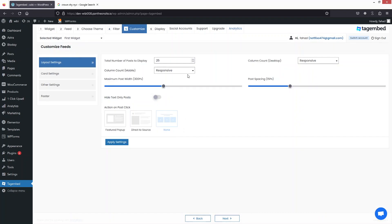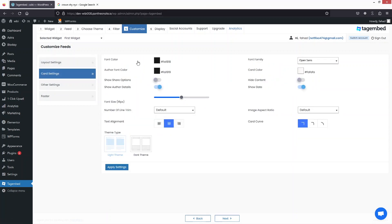Now you can customize your feed. The first option is the total number of posts to display, followed by column count on mobile, post width, and post spacing. Under Card Settings, you have font color, author font color, and other styling options including font family and card color.